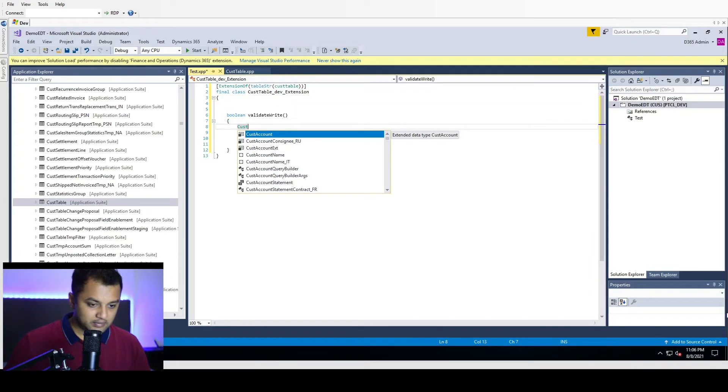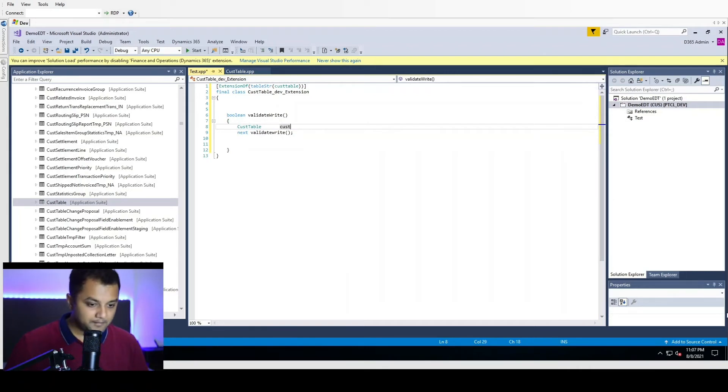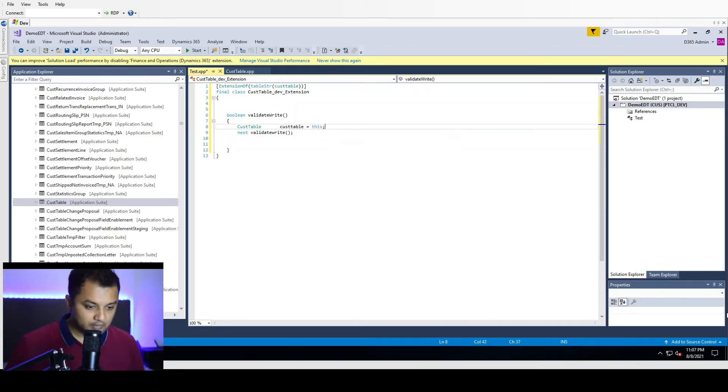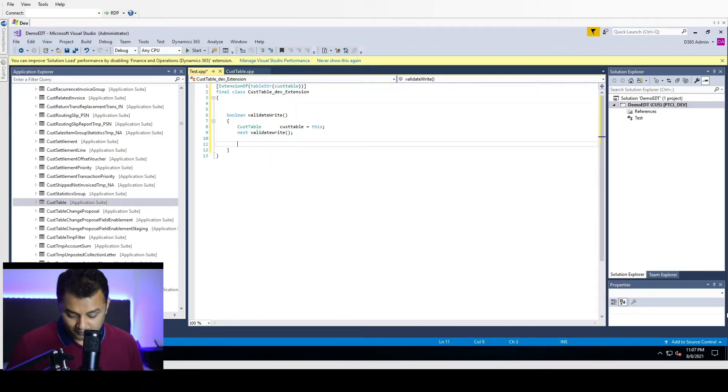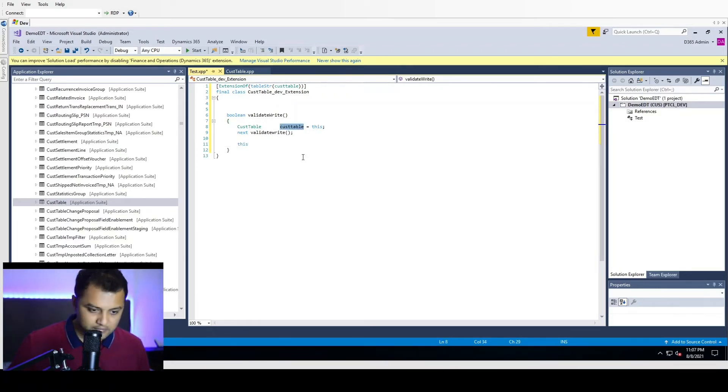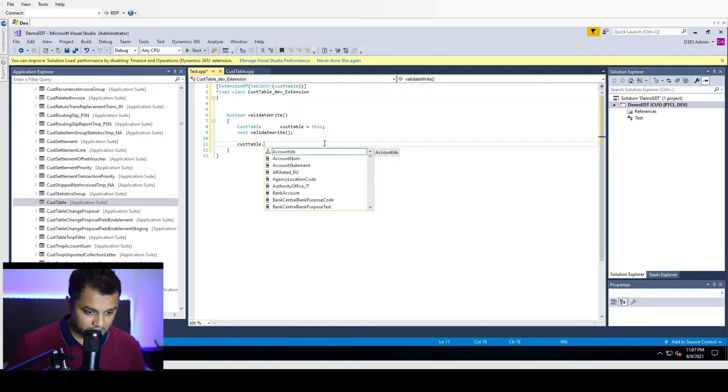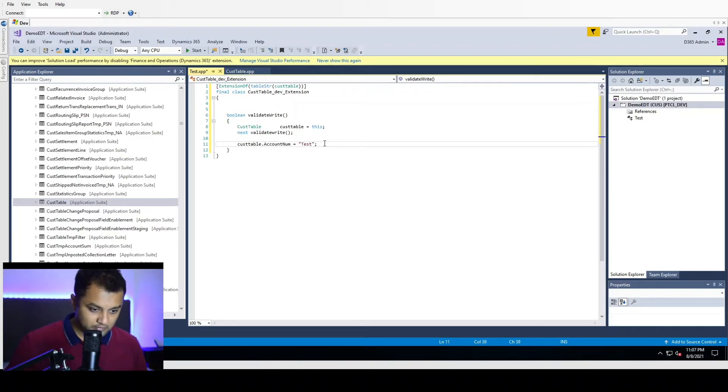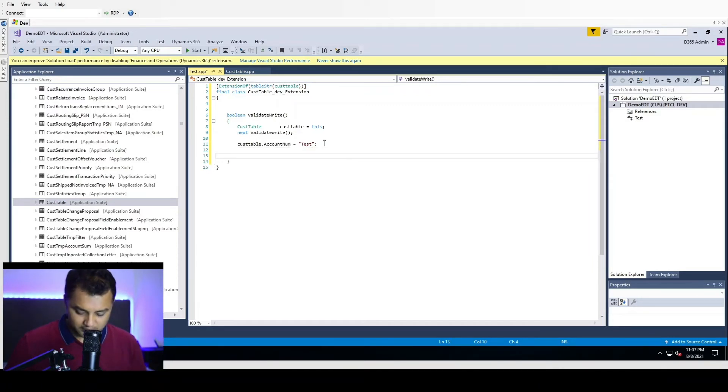Then, for example, I have a custom table. I am going to create an object of my custom table. And now I am going to validate if custom table dot account number equals to test. So if account number equals to test, return.